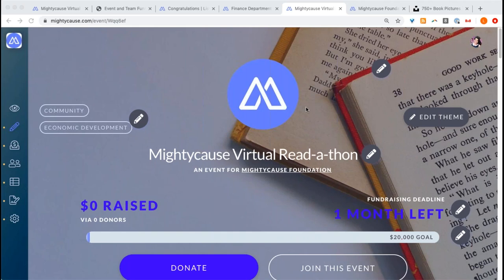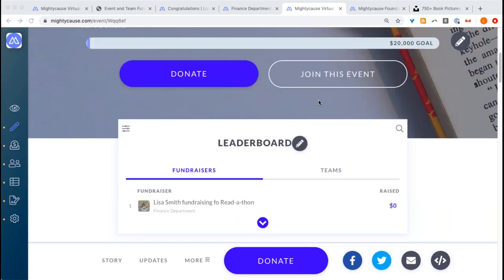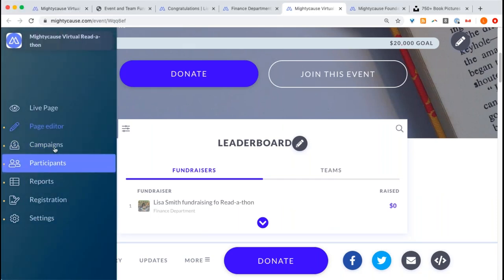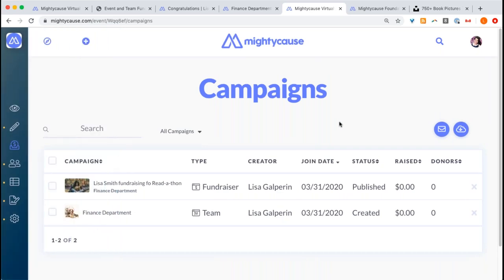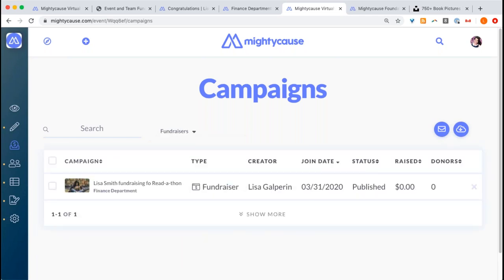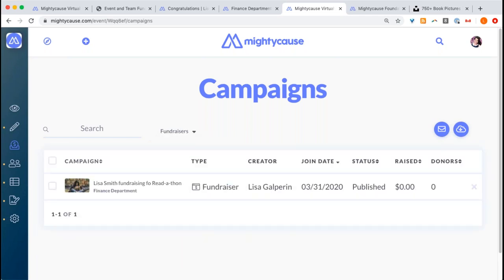The fee is the same as if you were receiving a donation on your organization page — it's just per donation. Now that you've had a team and a participant added on, you can keep track of this information through your campaigns and participants section on your left-hand side dashboard. The campaign section will list the campaign name and type, so you can filter by all my teams or all my fundraisers.